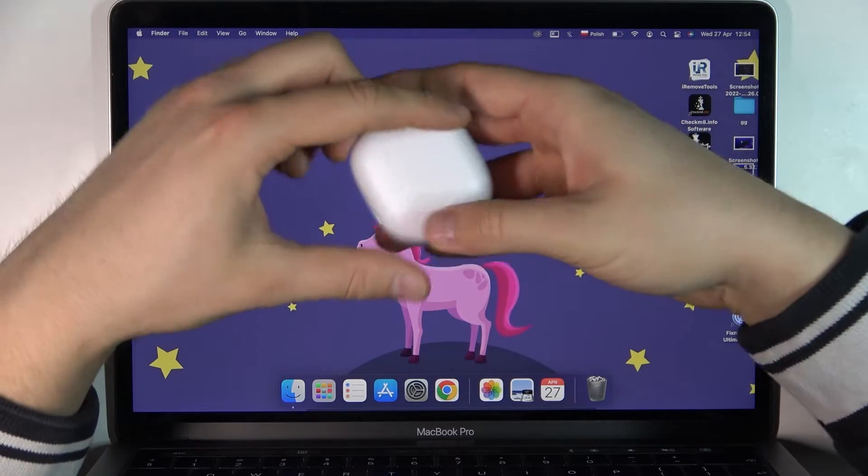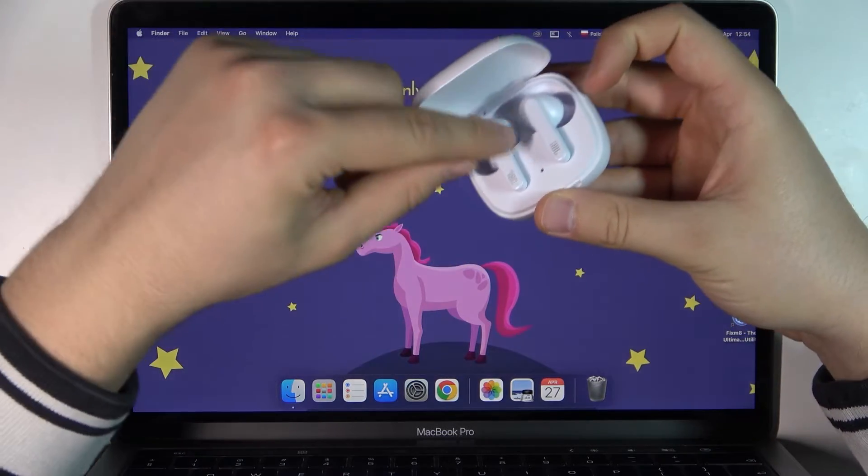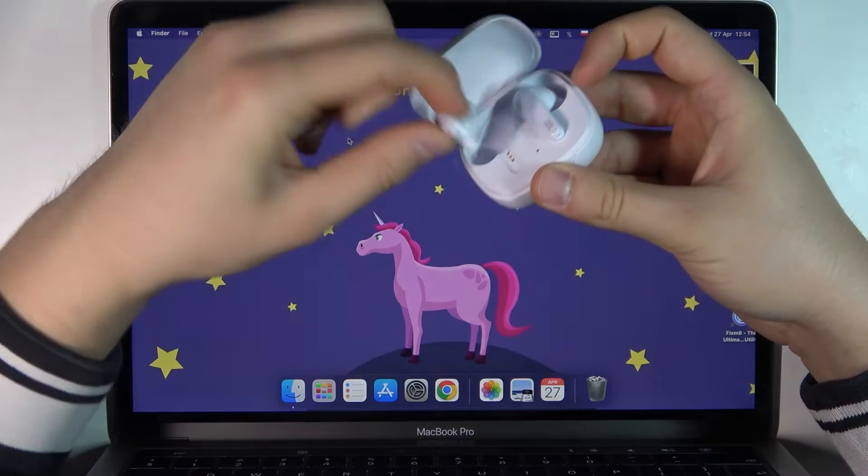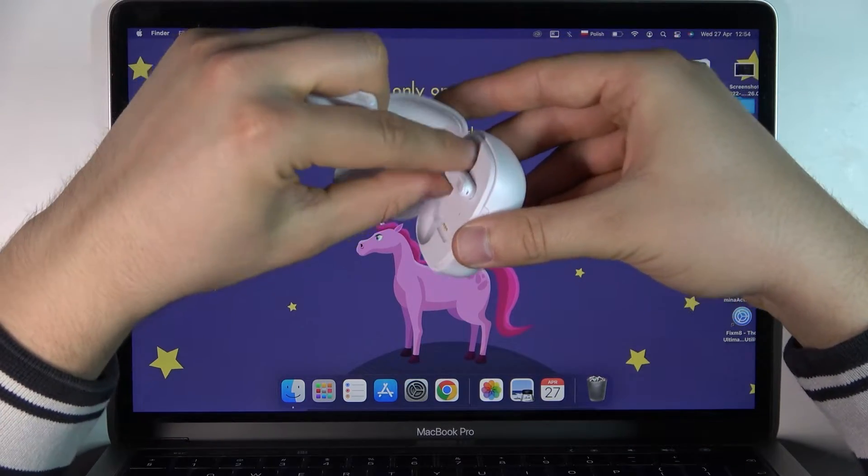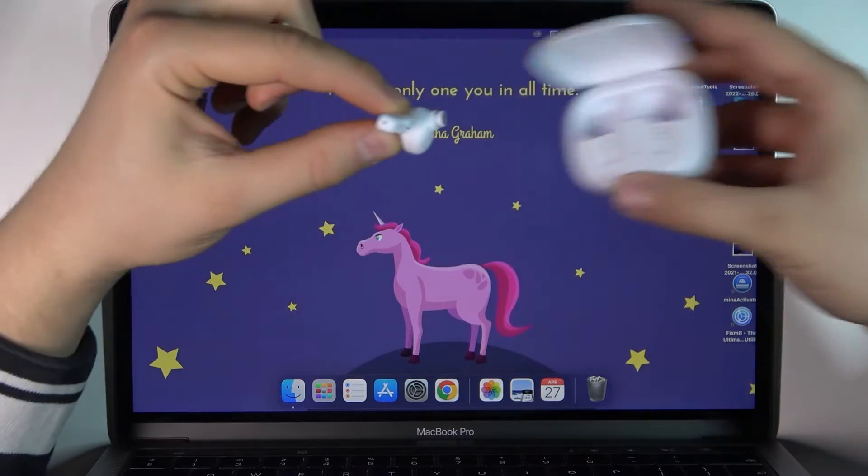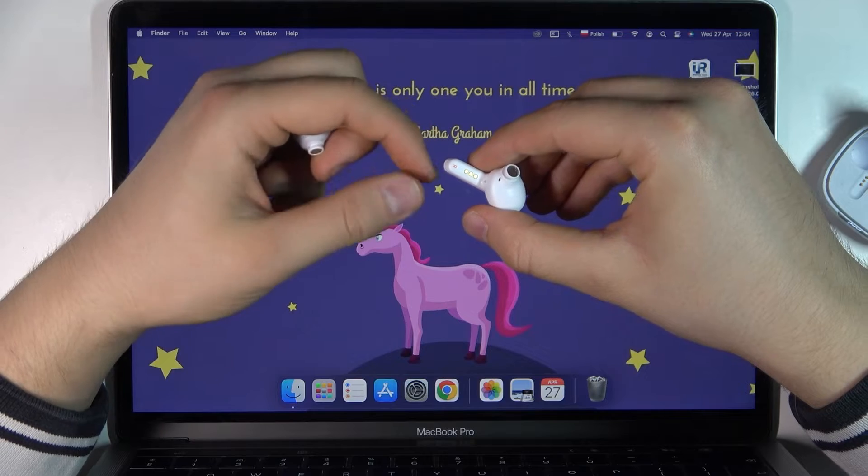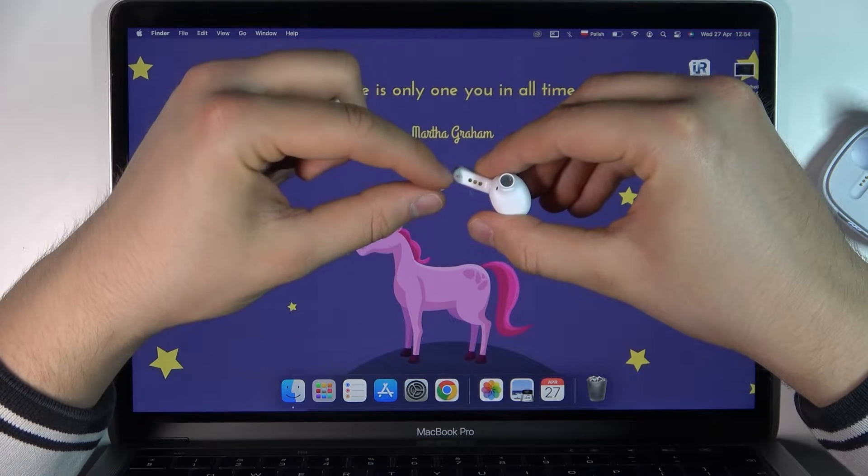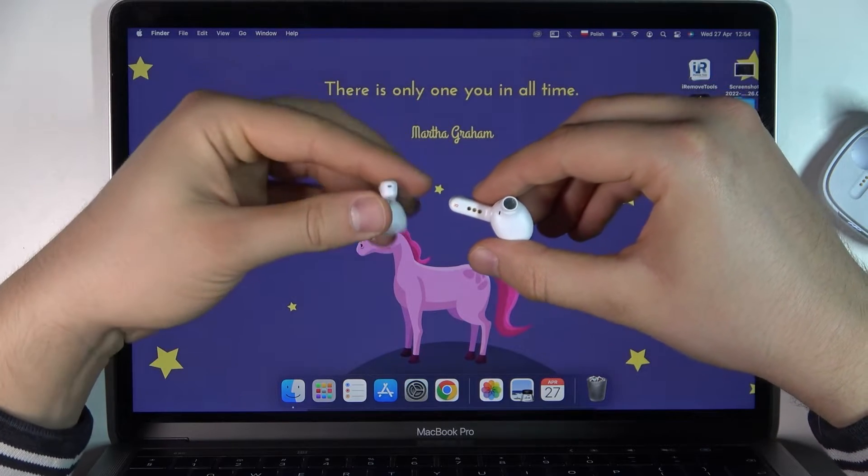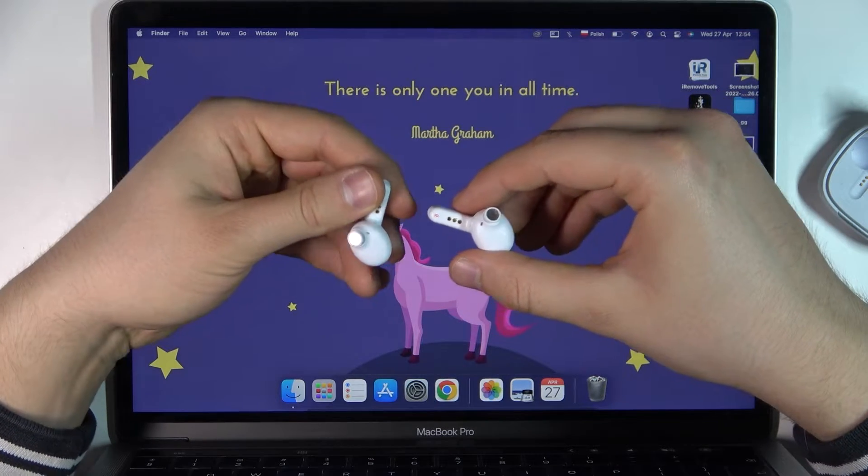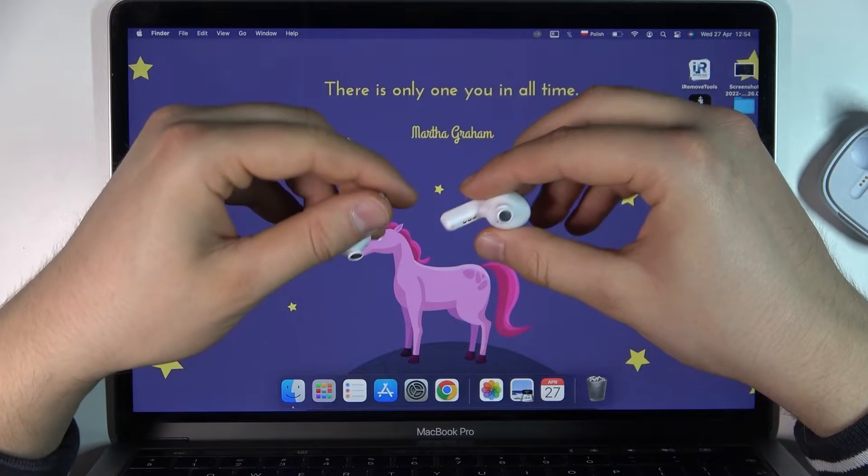Next, simply open the case and remove the left and right earbuds. The little indicator will blink a few times in blue. You may not be able to spot it on camera, but I can see it right now.